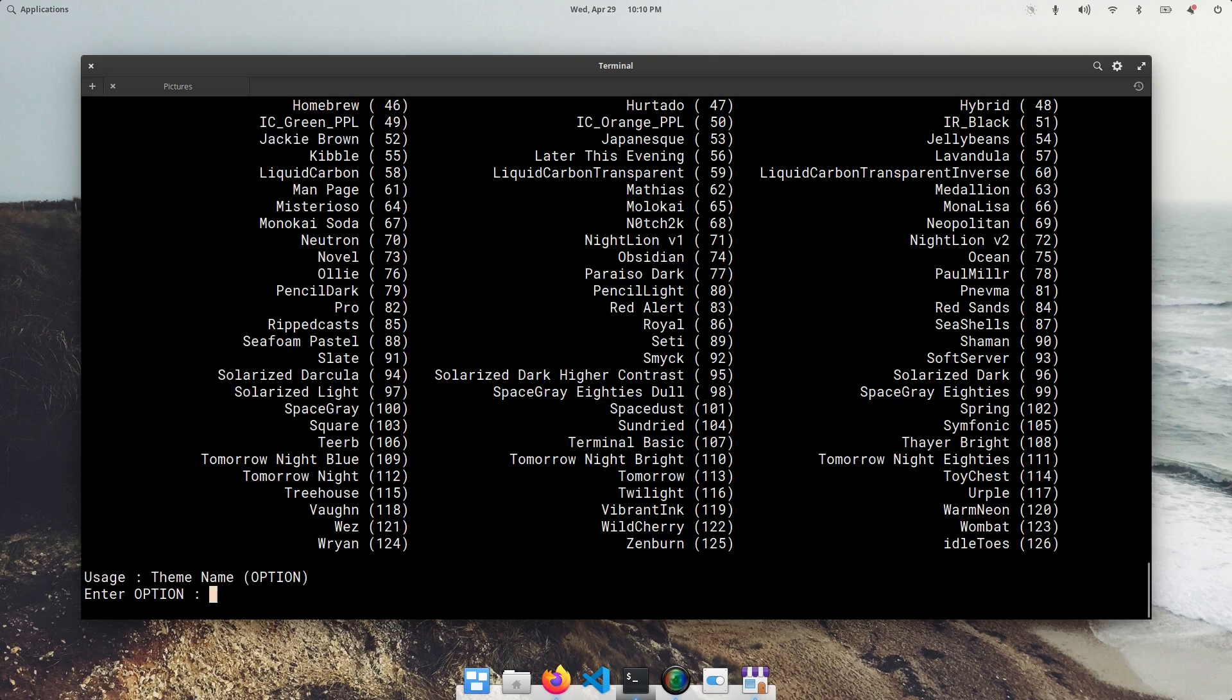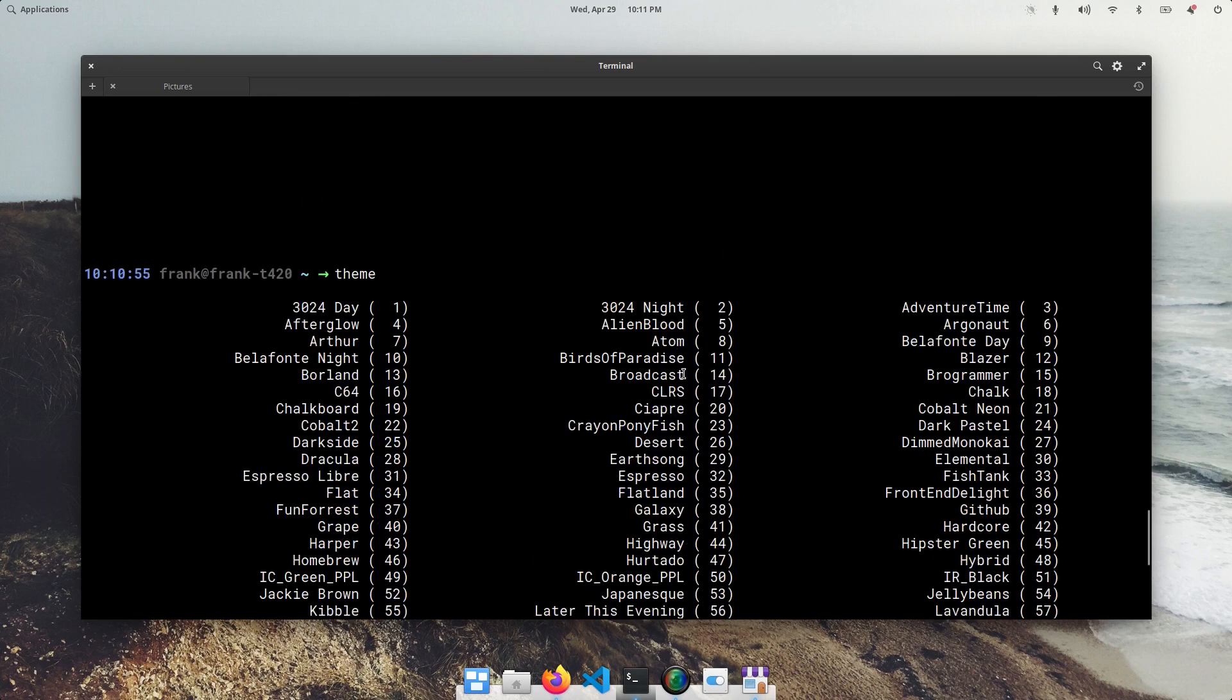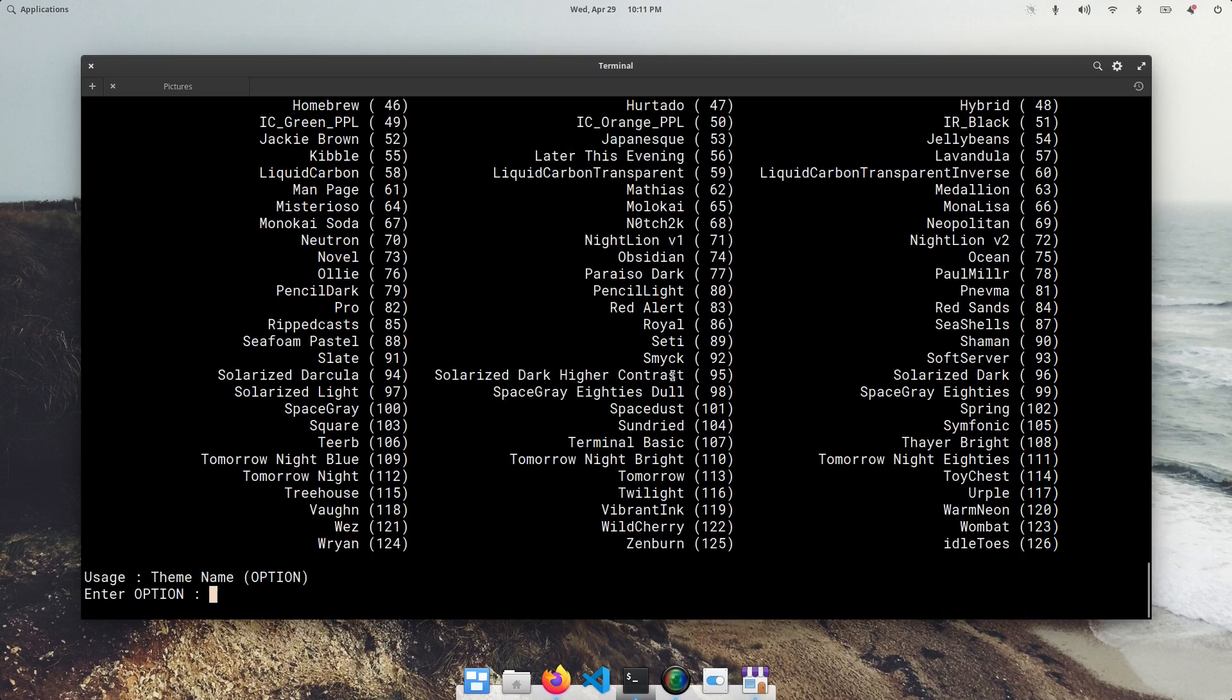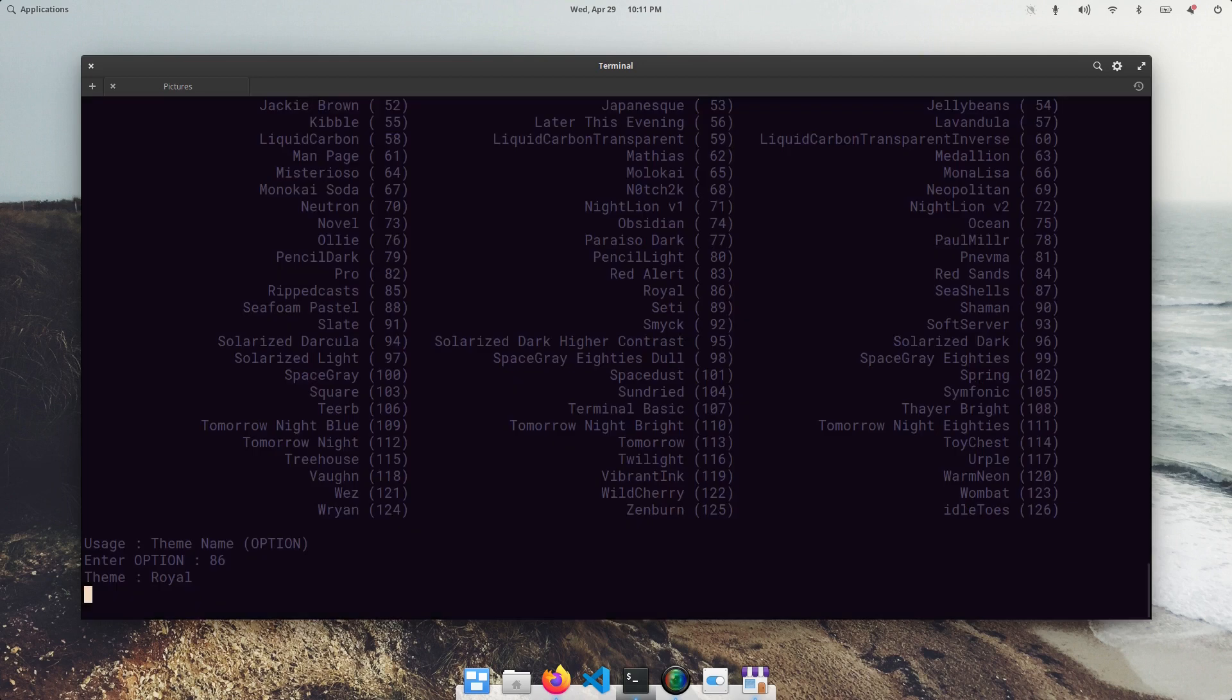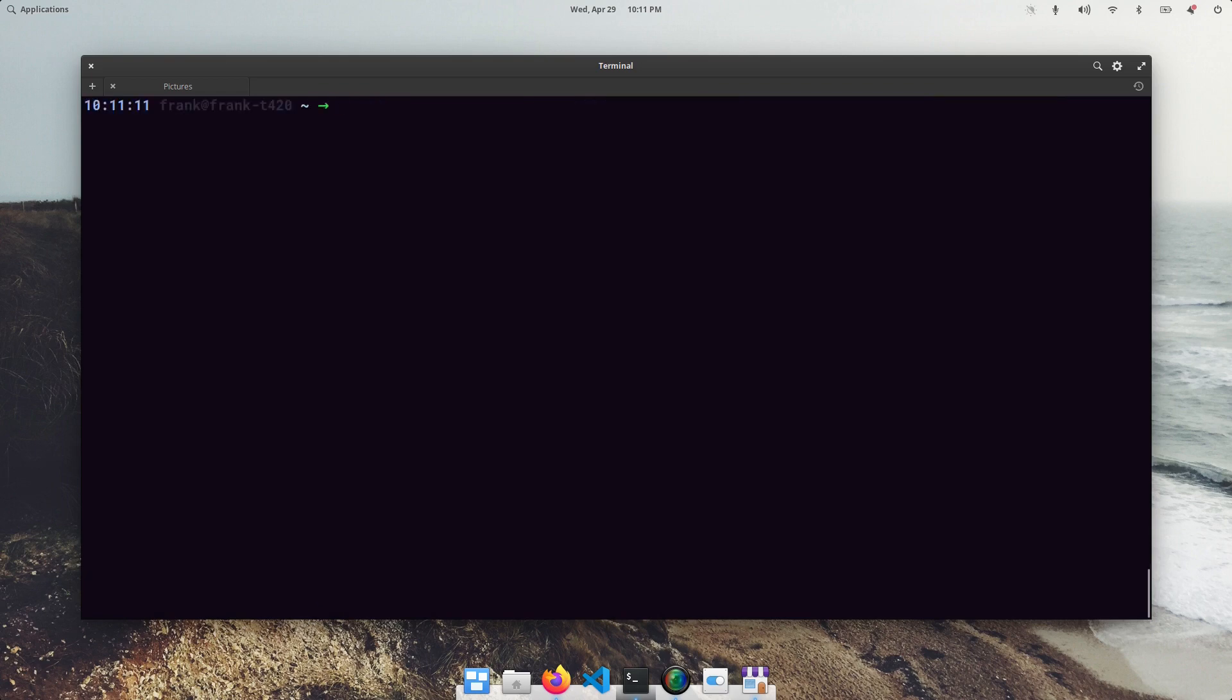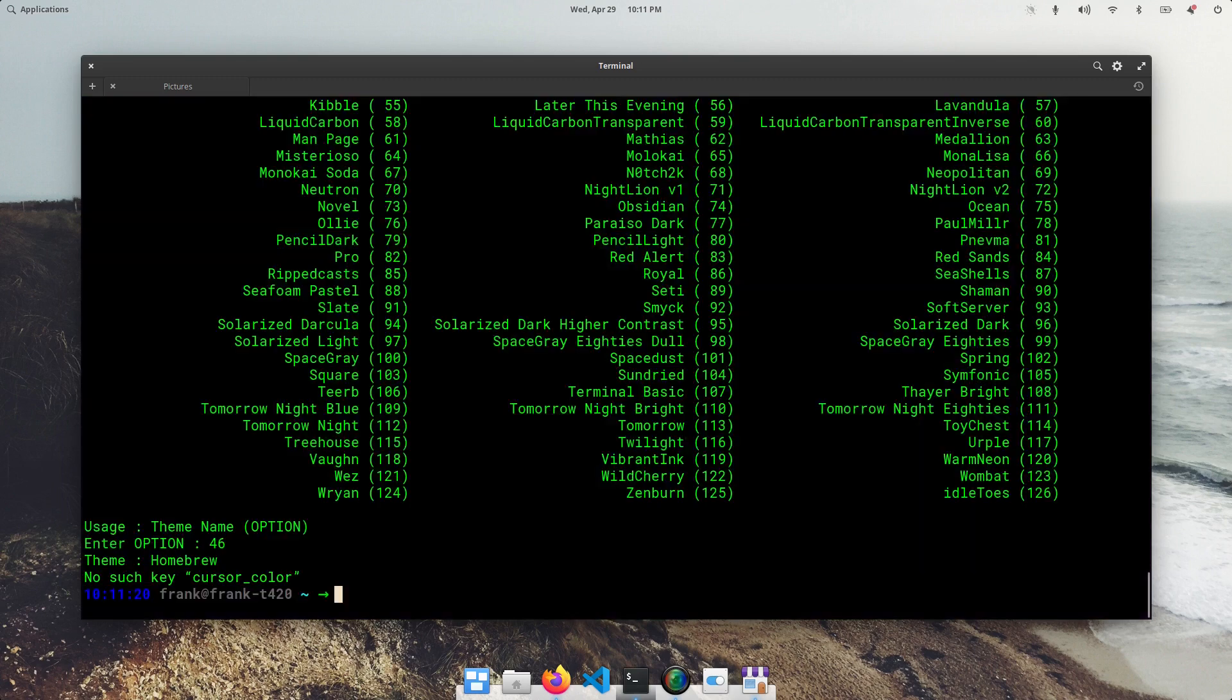So now when we run theme, you get a list of a lot of pre-made themes here. So let me go ahead and change to royal and see what that looks like. So 86. You can see my terminal color has changed. This is a little too dark for me.